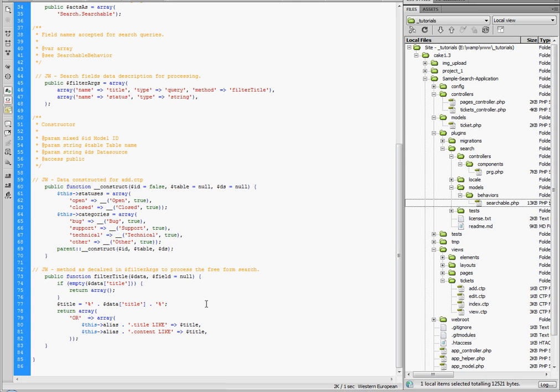So anyway, it's important to understand the relationship and how you use these methods because the model really, in my estimation, based on MVC, should always contain the mass of queries and code to keep the controller as light as possible.